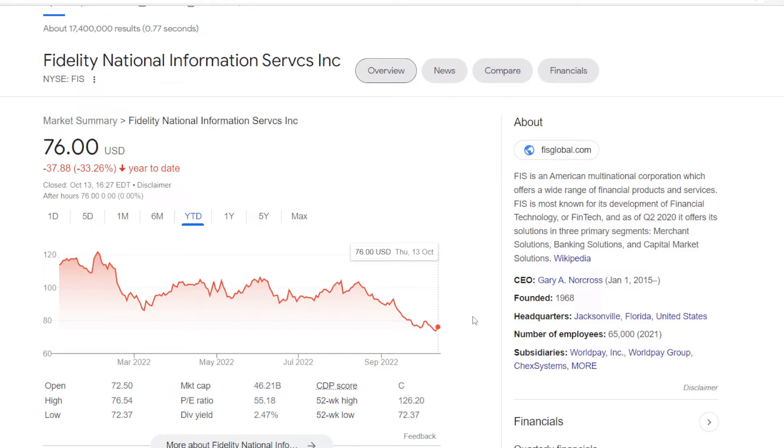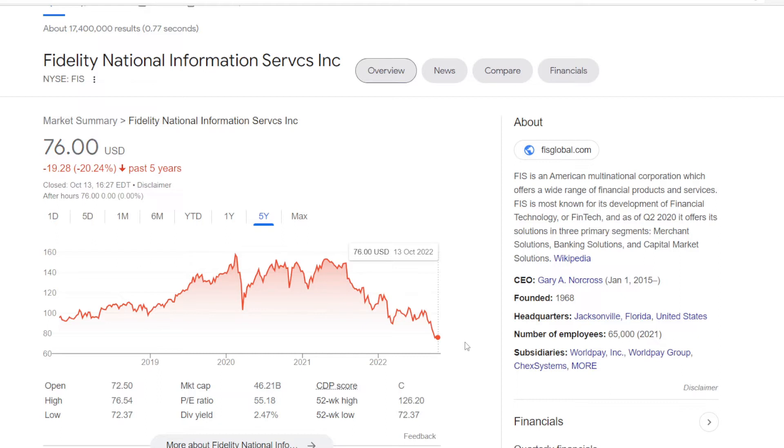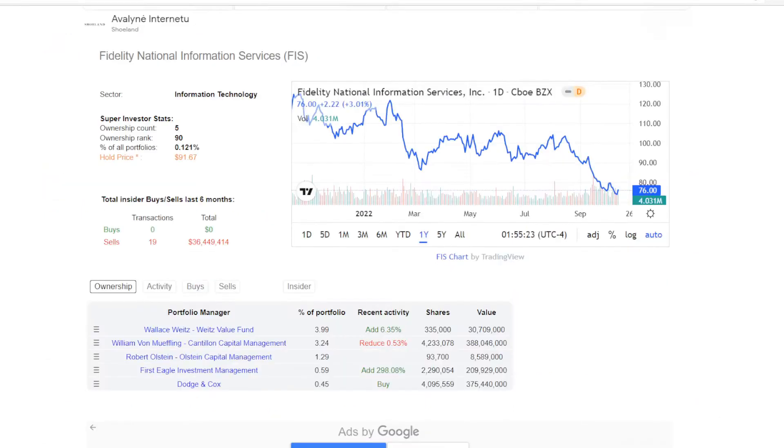This year they are doing poorly, minus 33.26% on the year to date, and zooming out to five years is not much better, with the price down 20.24%. Even with this year's sell off the stock is valued quite high, with the price earnings ratio now at 53.18. But that means that the dividend yield was also moving higher, currently at 2.47%.